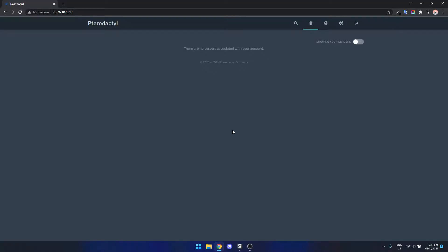To do this we're going to be using a tool called Pterodactyl and that's something you need installed on your server. If you don't have it already just check out my other video, I'll leave a link in the description in the top right hand corner.